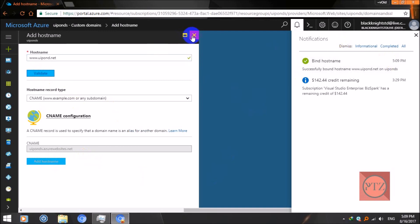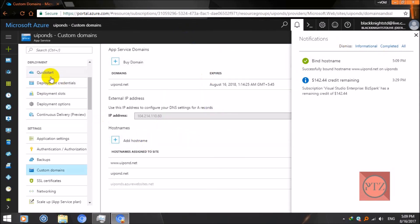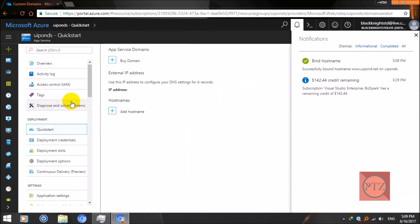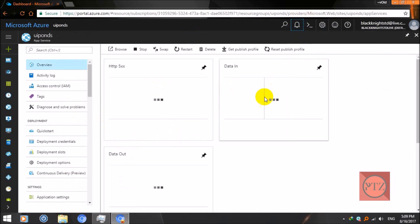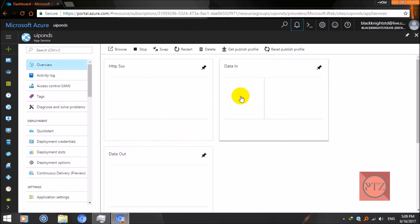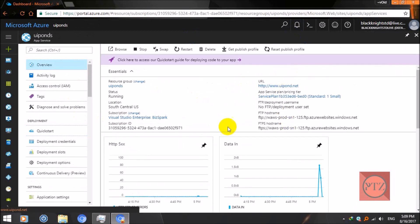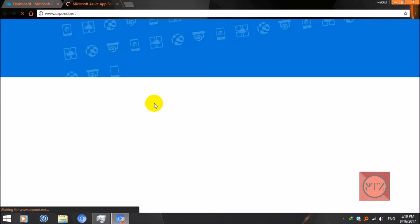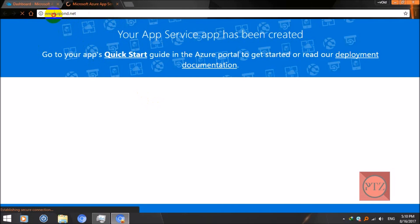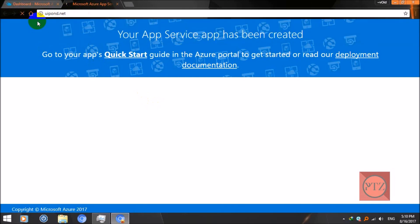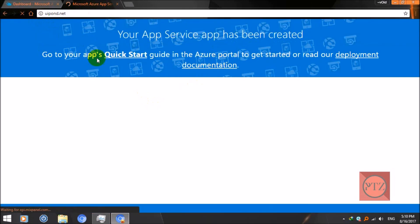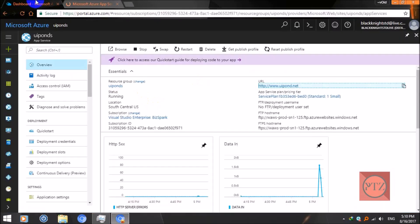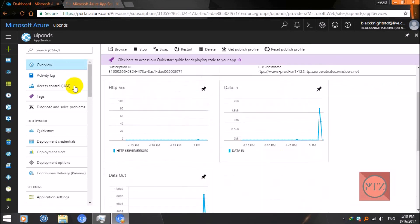Now both host names are binded. Now our custom domain will work properly. Here you can see UIPONS.net, open it. Now it is opening. If you want to use www, it will also open the same site. Now that's it.